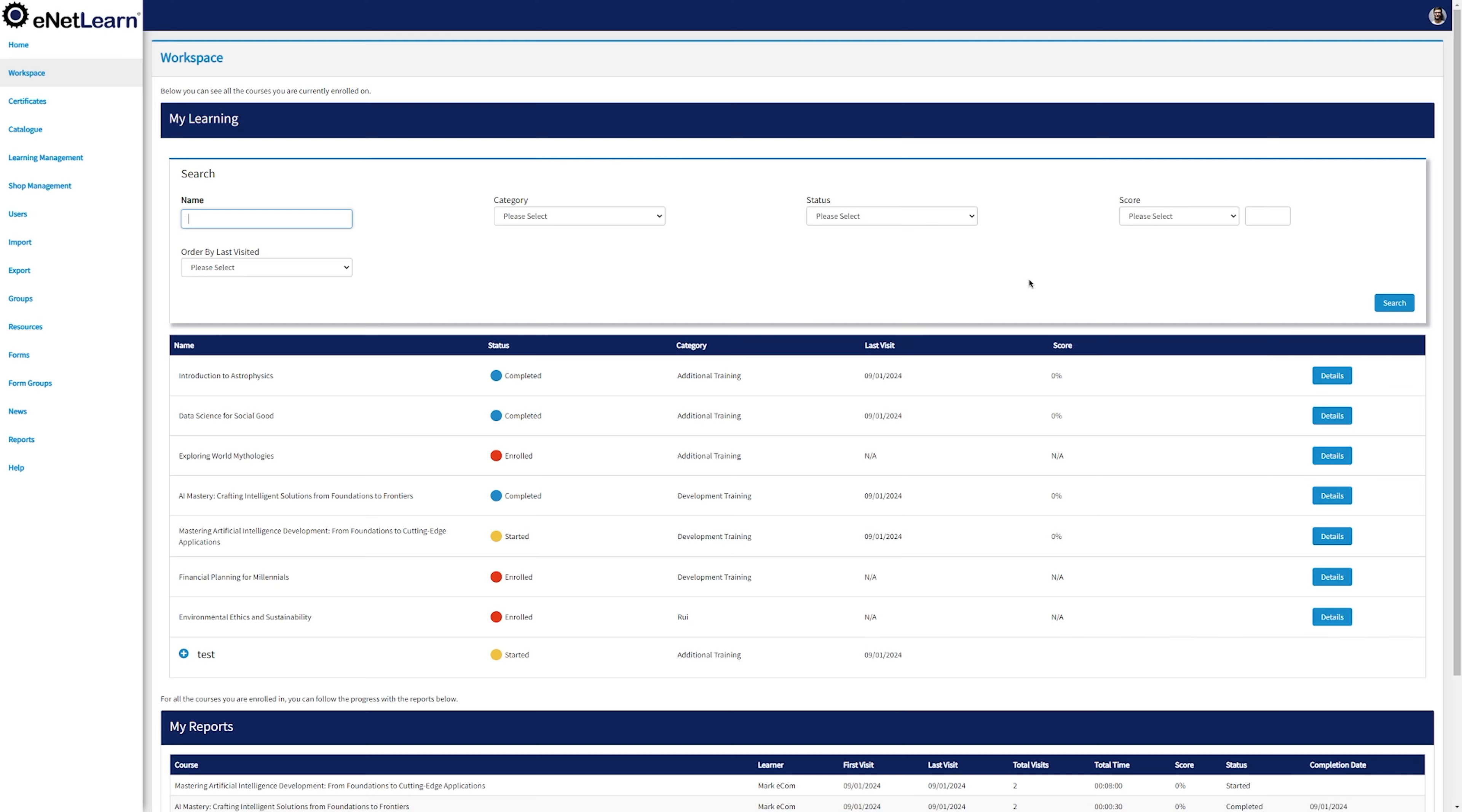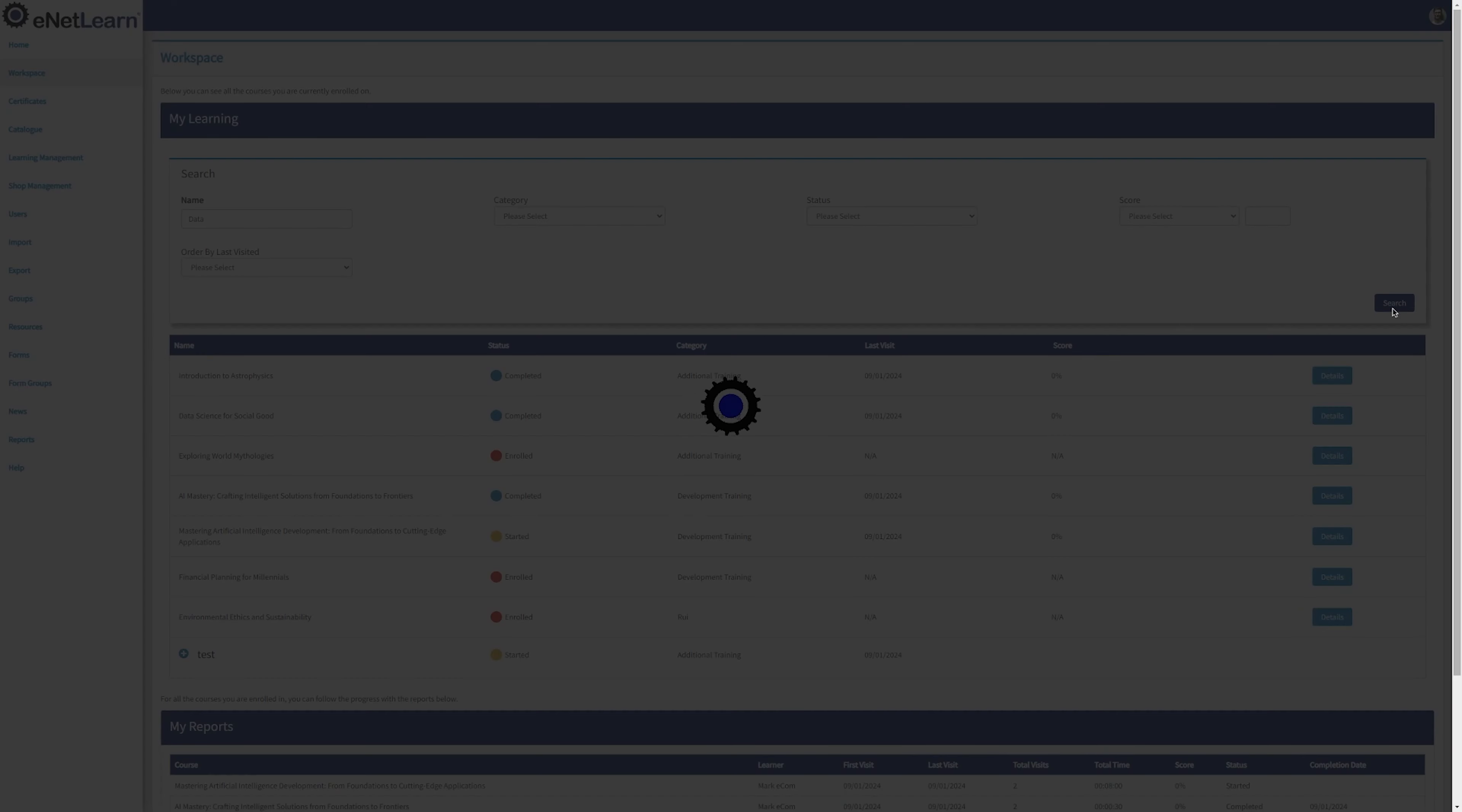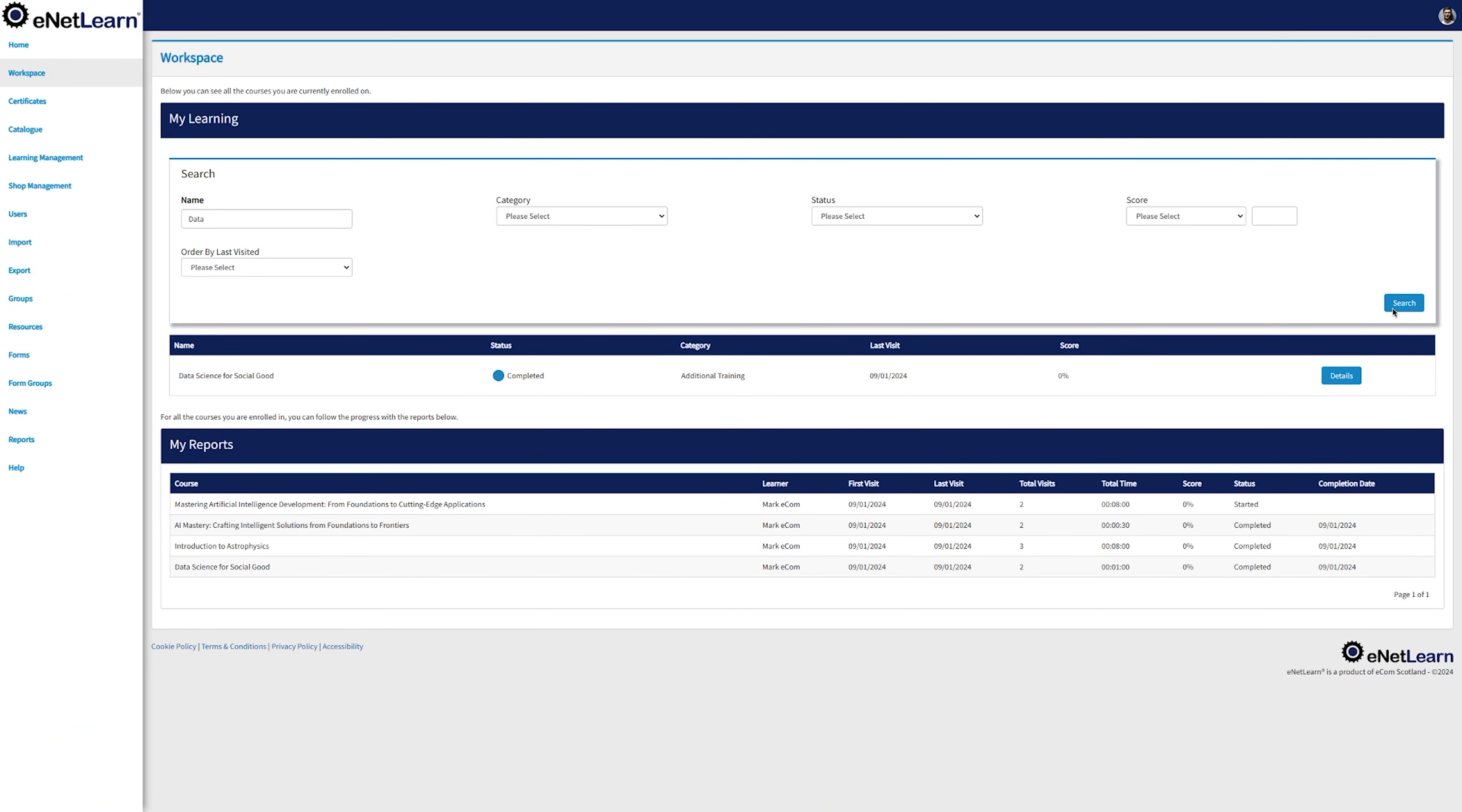On the search bar, you can look up for a desired course by adding access to different filter options. A single click on the search button dynamically updates the displayed courses.